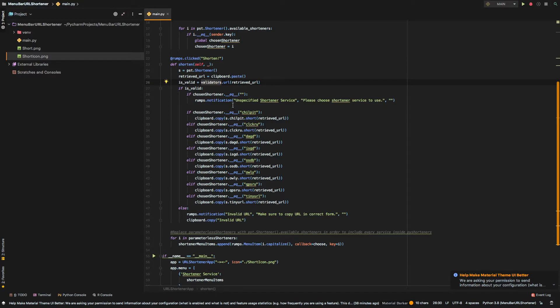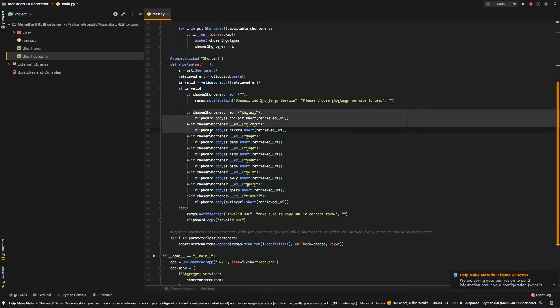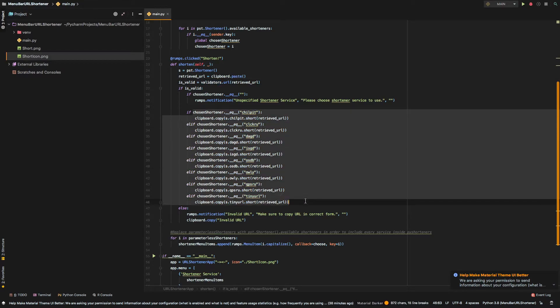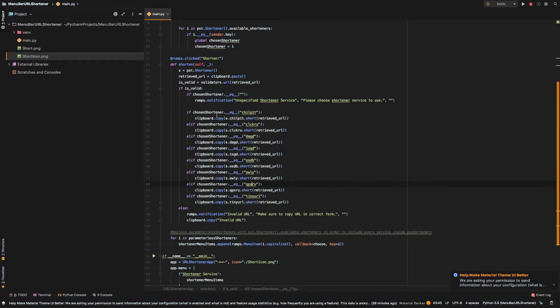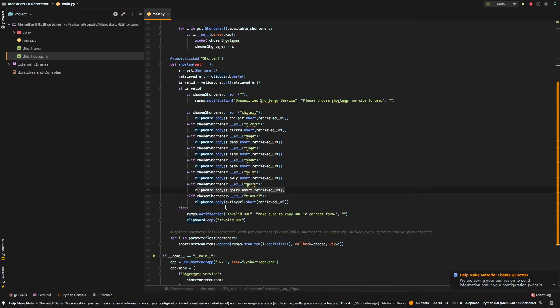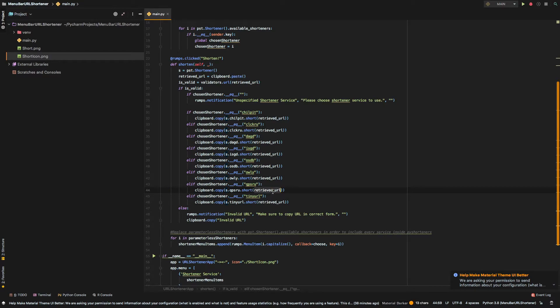if user choose any services that is defined in our if statements, we just copy into our clipboard the shortened version, which is using, again, the retrieved URL.